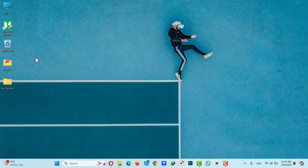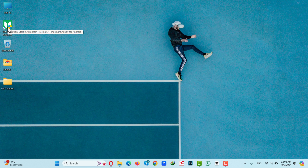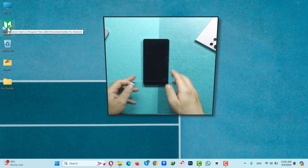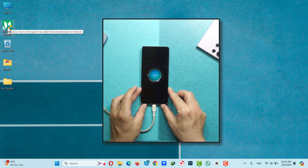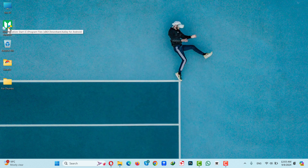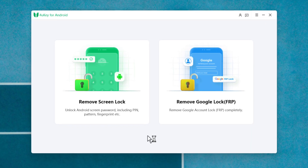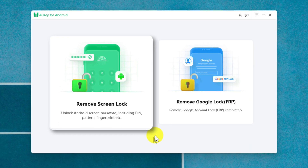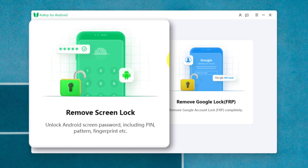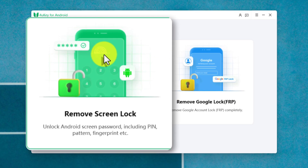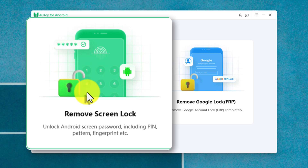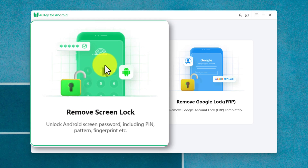After installing the software on your computer, the first thing you have to do is connect your Android phone to your computer using a USB cable. After connecting your phone, open the software. Once it's open, you will have two options. From these options, select the first one called Remove Lock Screen.